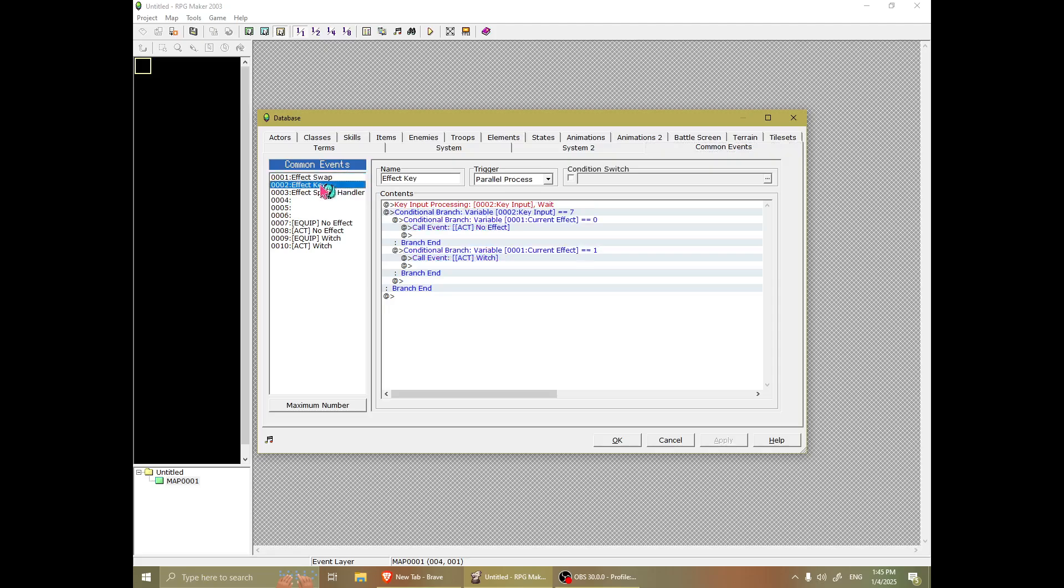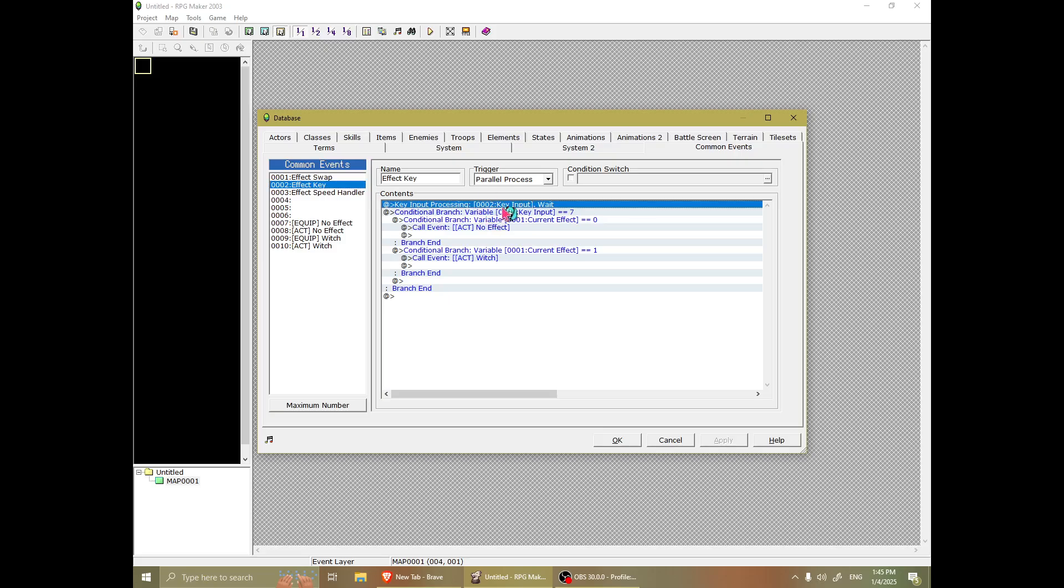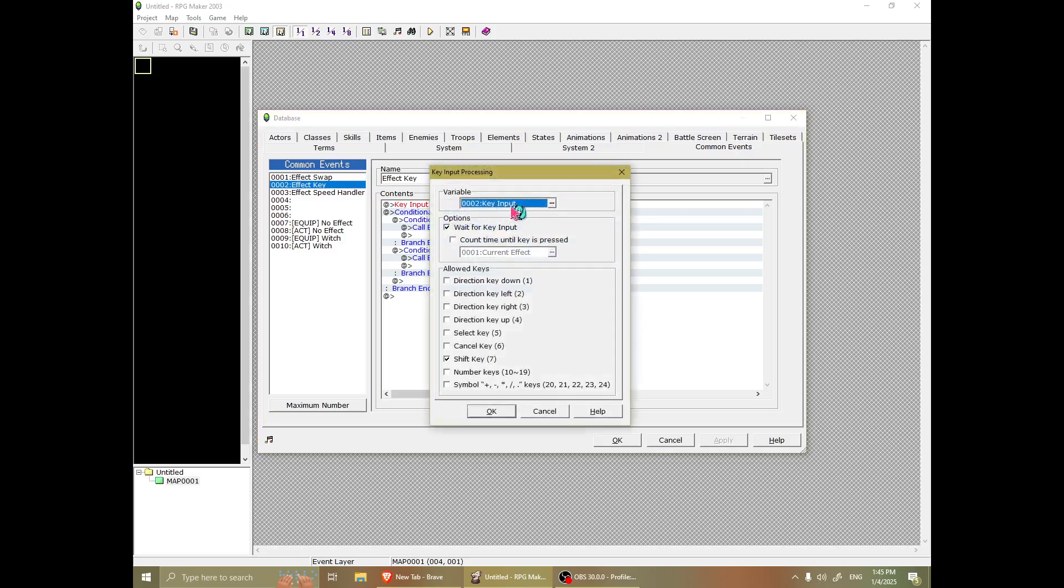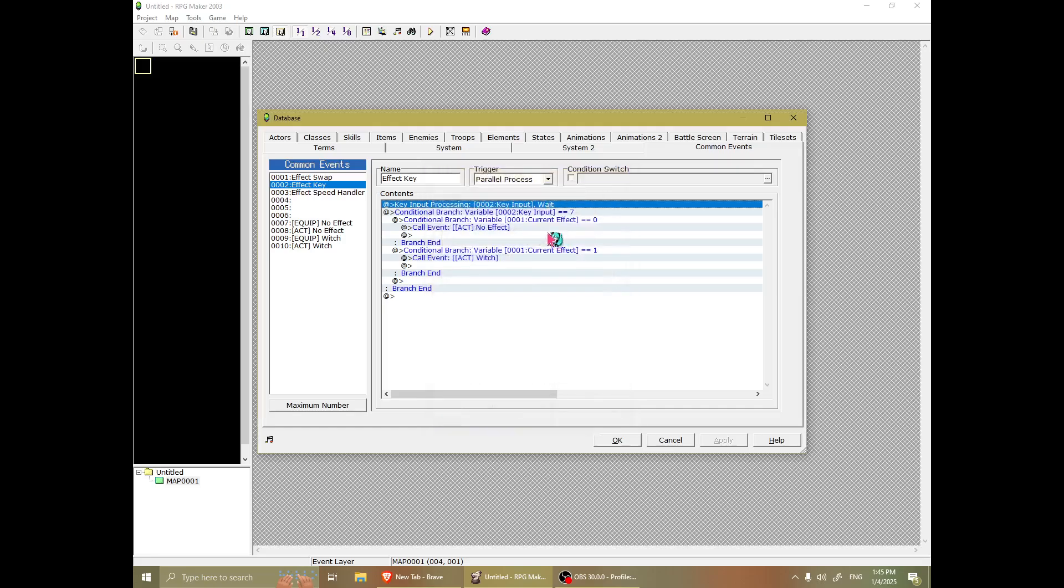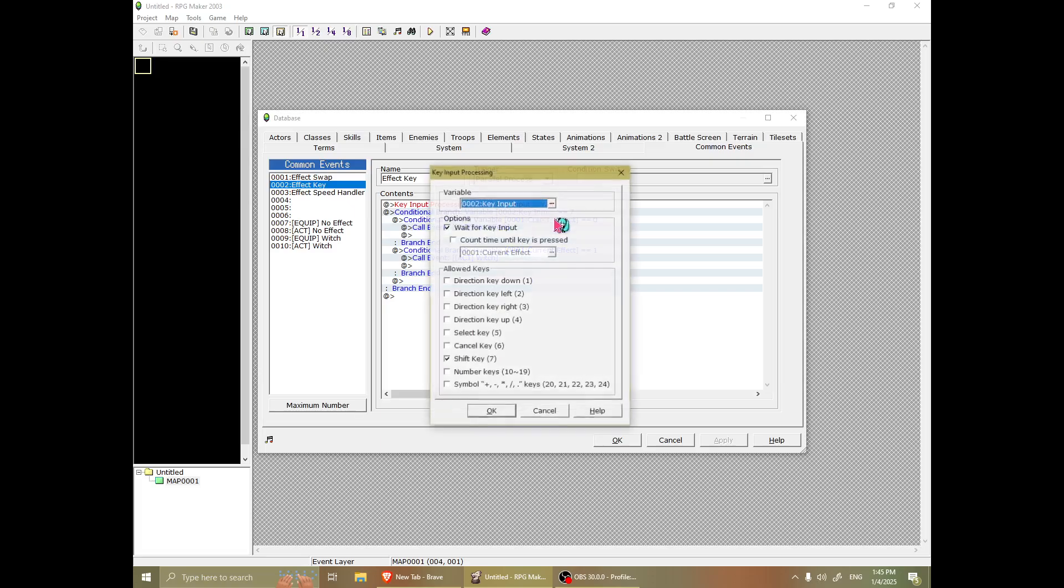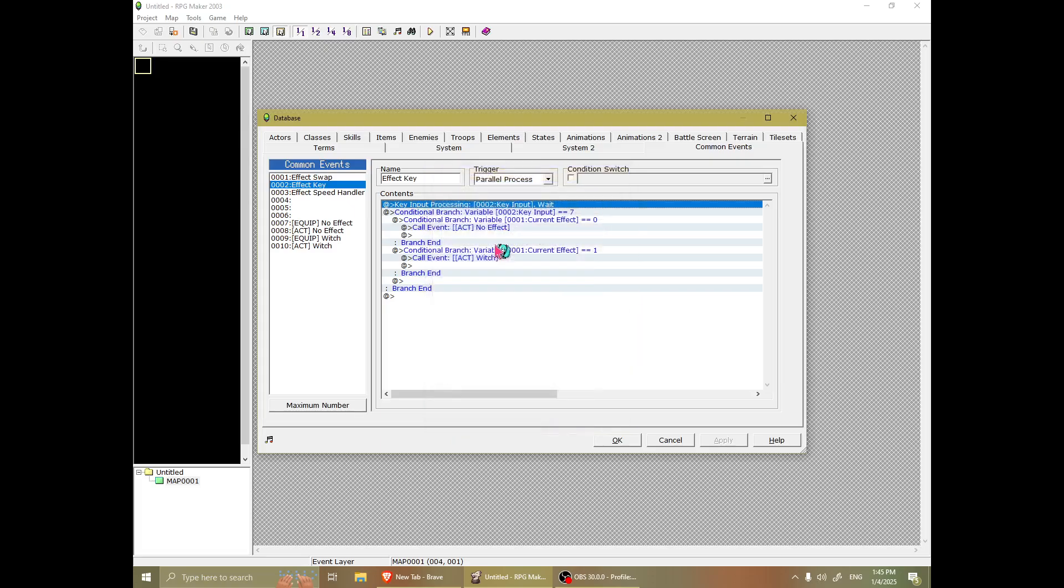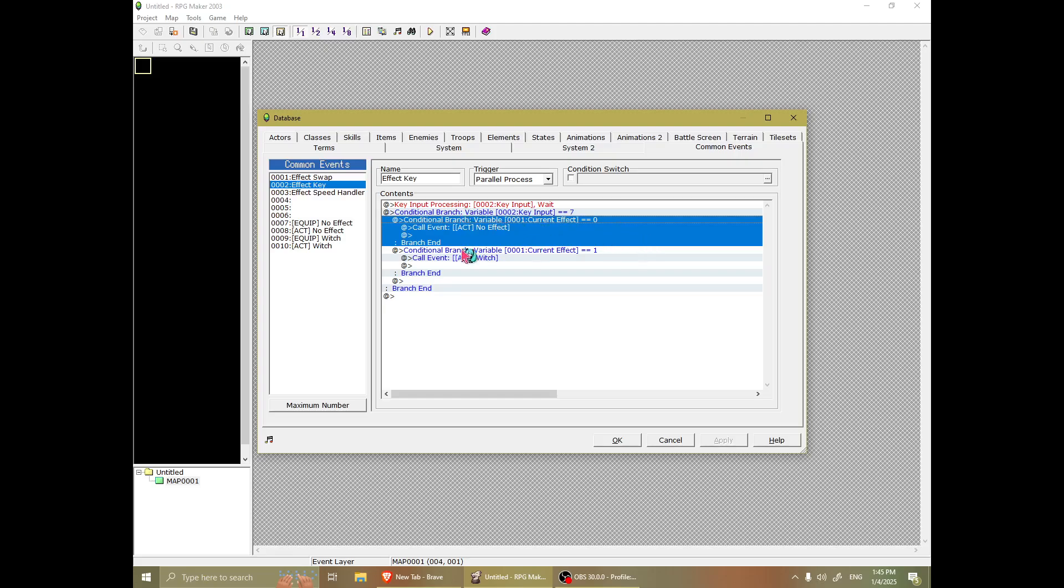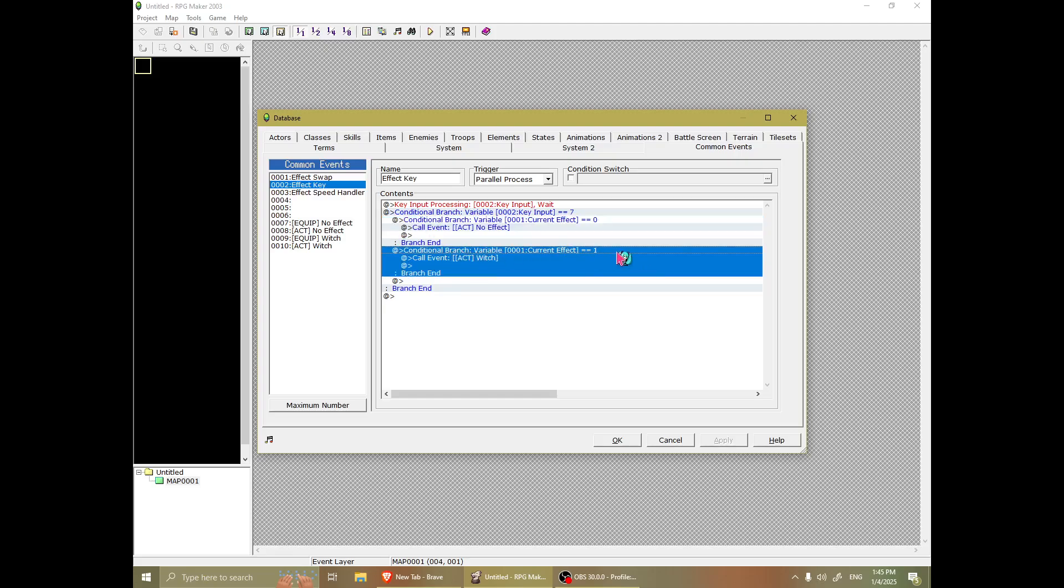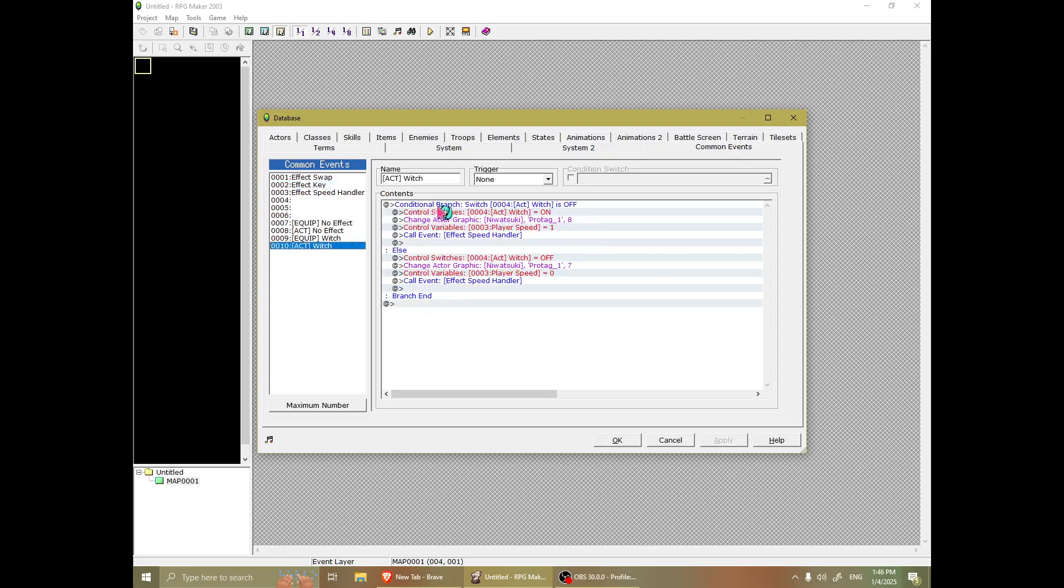And then you have the effect key. And what this does is, whenever you press shift, you have a variable for key input that it will check if it's seven, which here you can see is shift. And if your current effect, which is also variable, is one, which is the one that's assigned to the witch, it will call that witch. And how does this work?